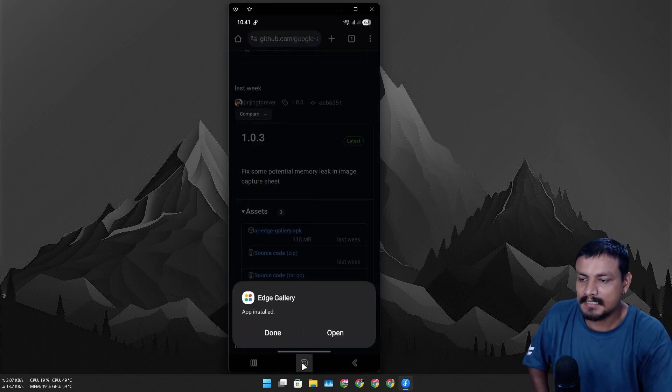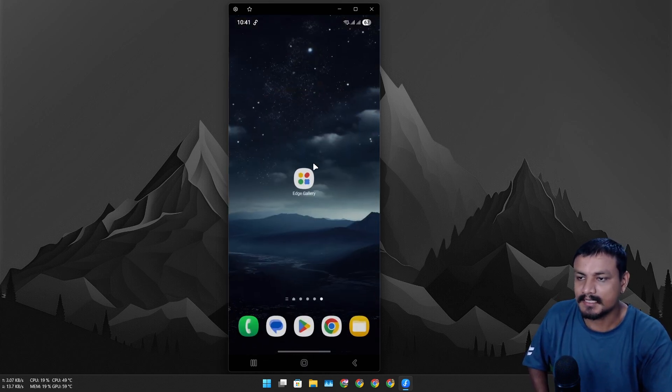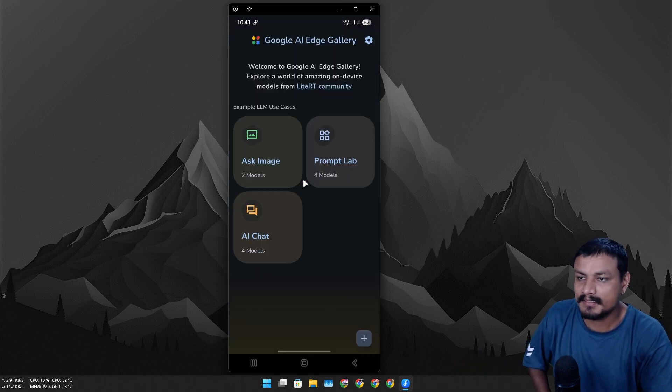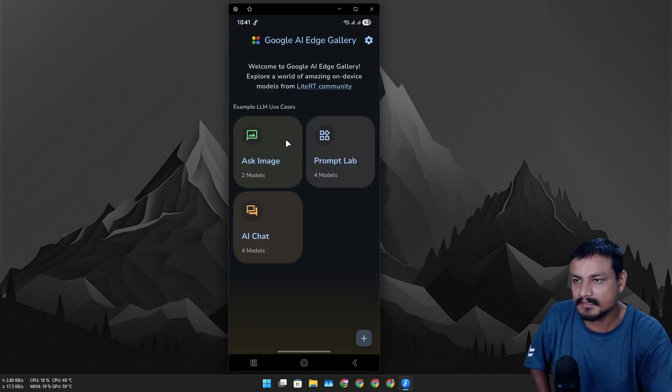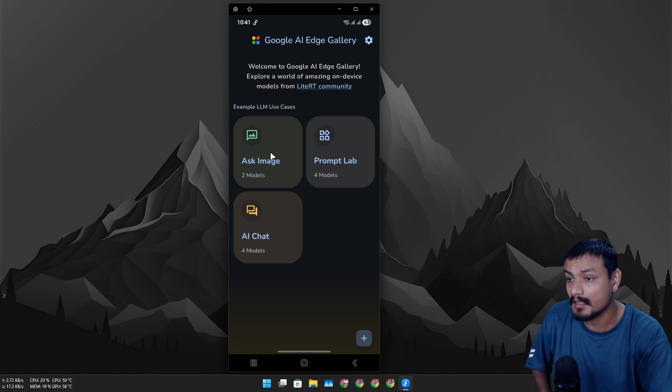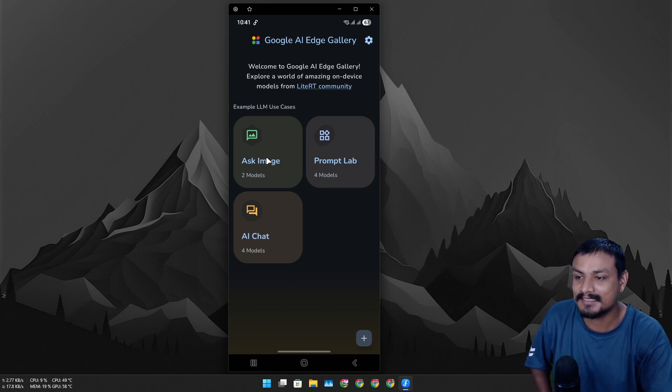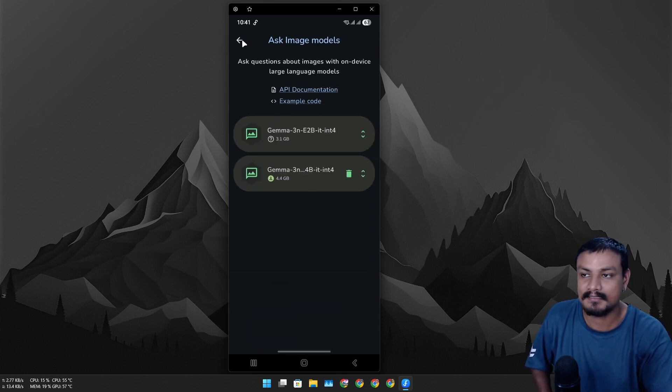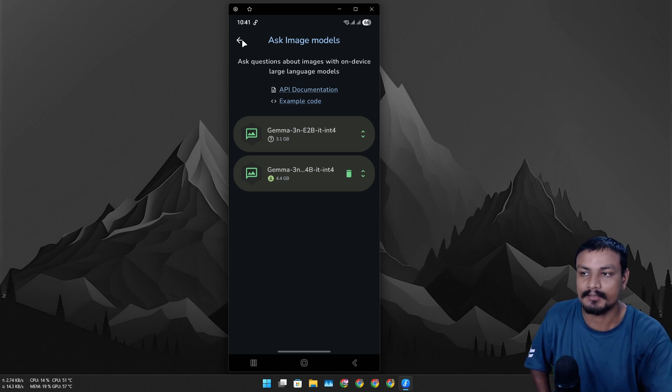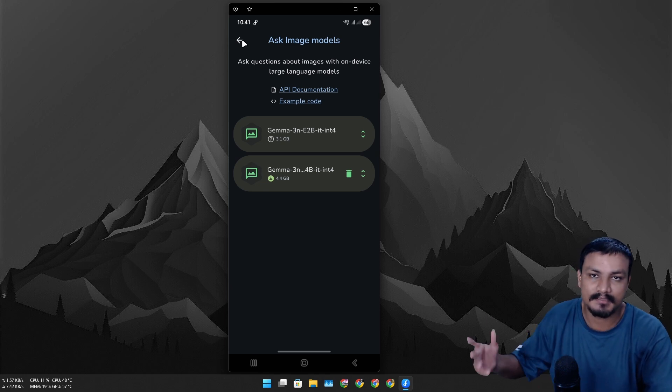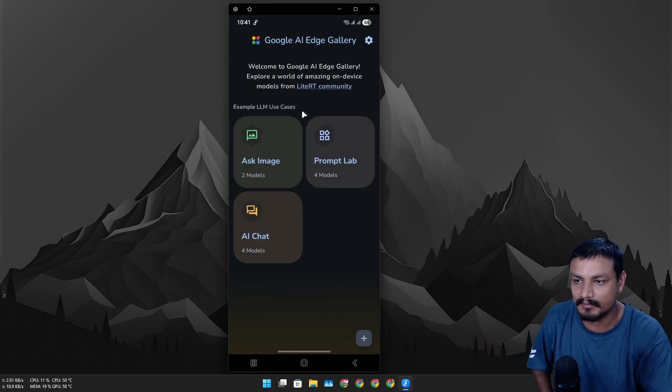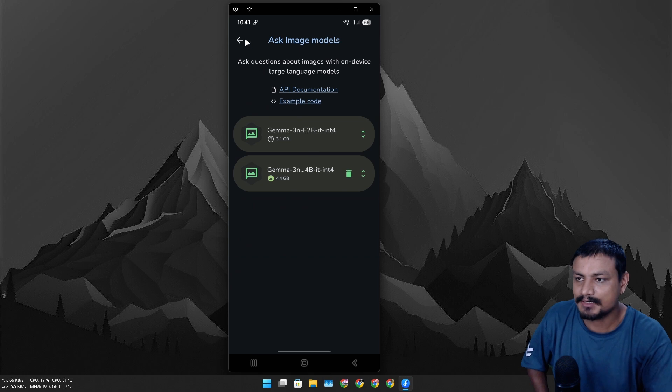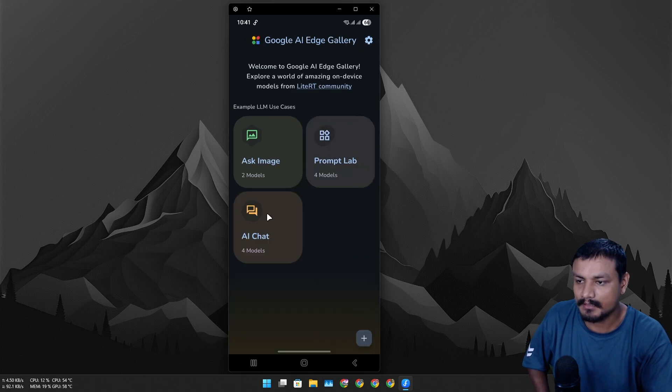Once you install it, it will say Edge Gallery installed. Open this, and this is the user interface of this application - looks clean actually. We have 'Ask Image' models - these are AI models that support image. You can upload an image and ask things about the image. You can see here I have actually downloaded a couple of AI models.